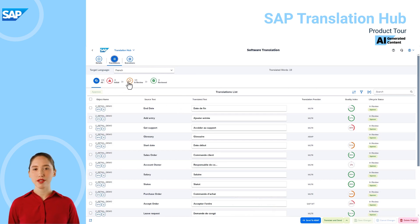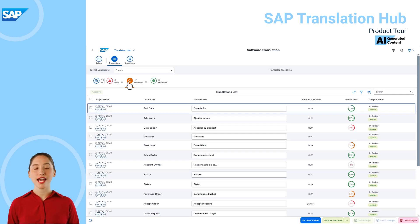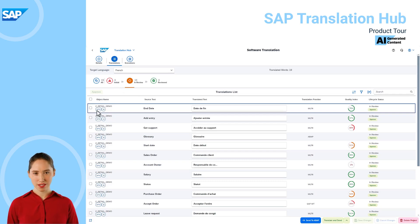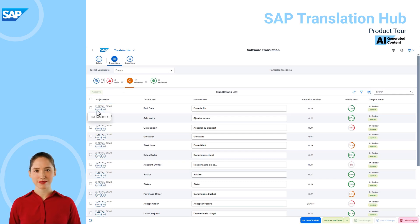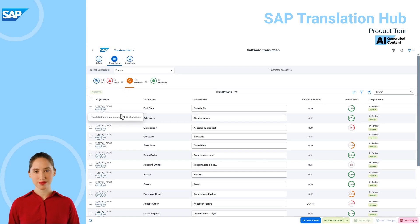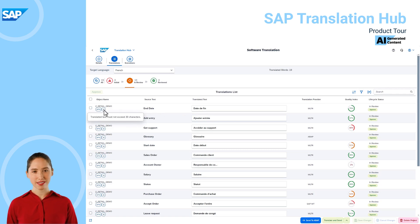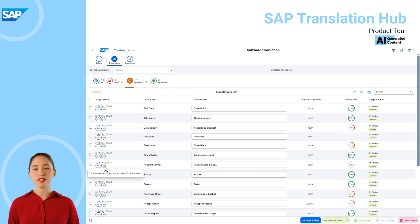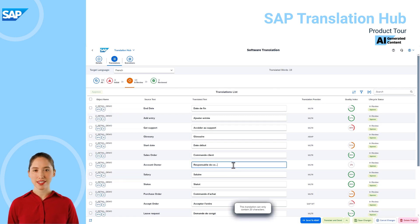We can see that we have texts in review status and there are some features on the UI that support the reviewers. There is information about the text type, the maximum length for the translated text, and you actually can't enter more than the permitted number of characters. For example, I get an error if I try to add any extra text here.